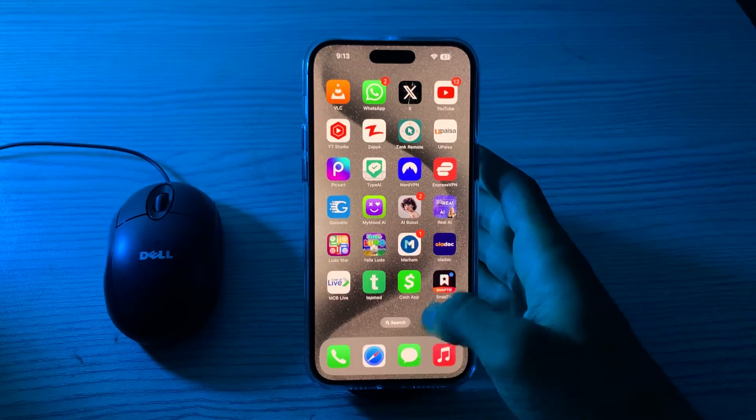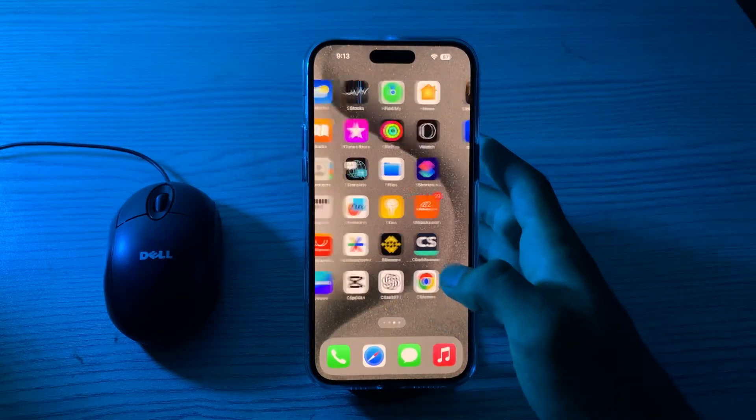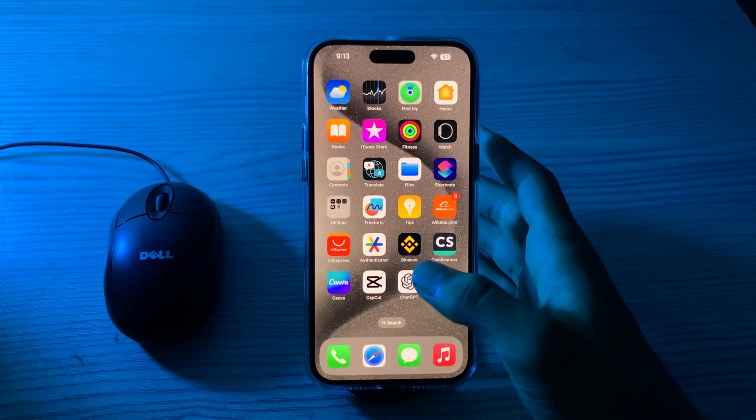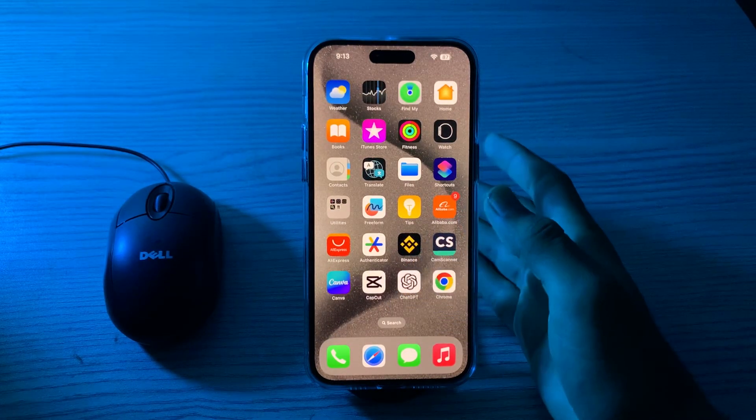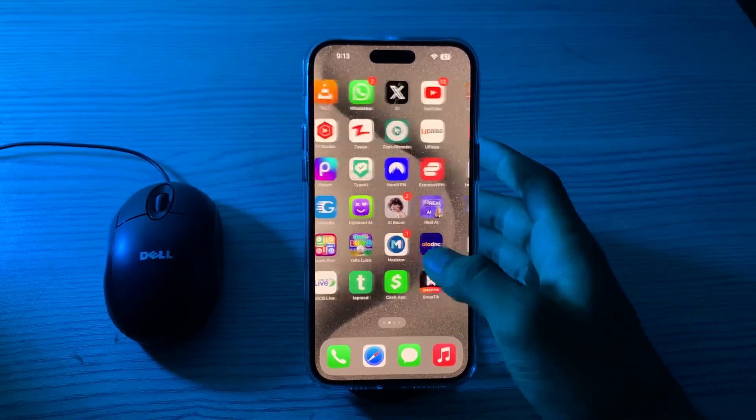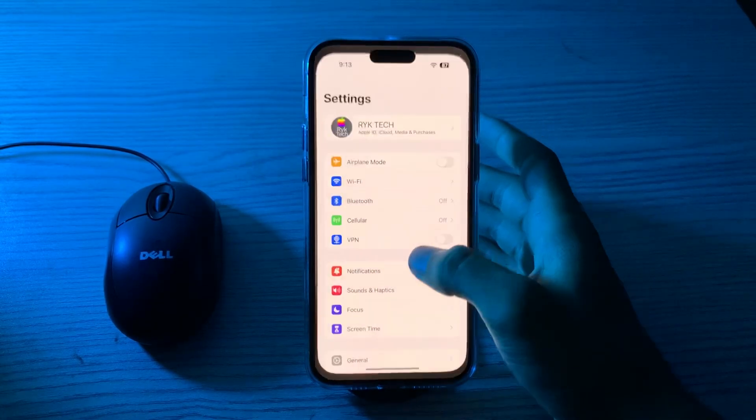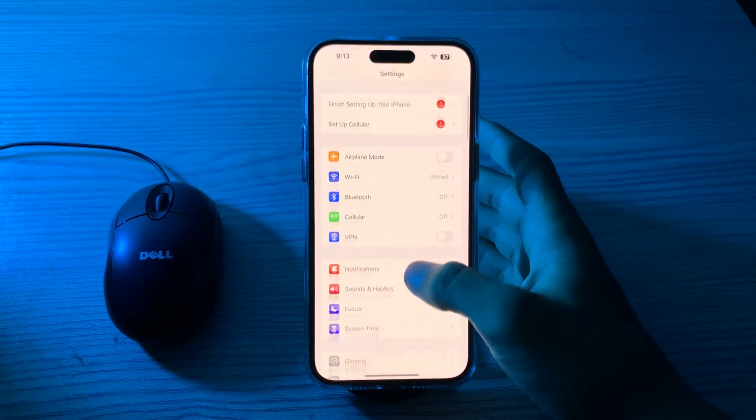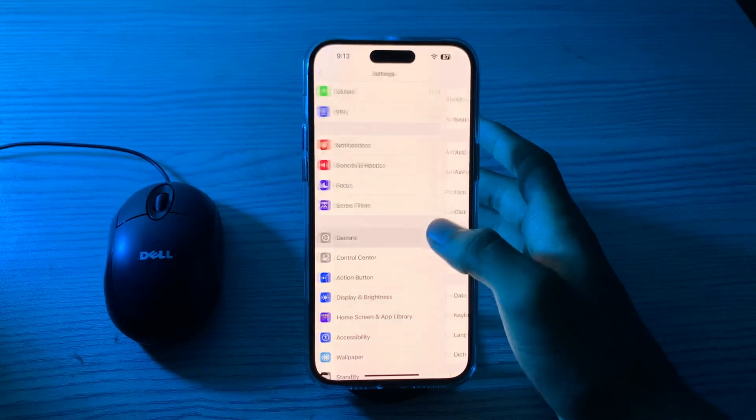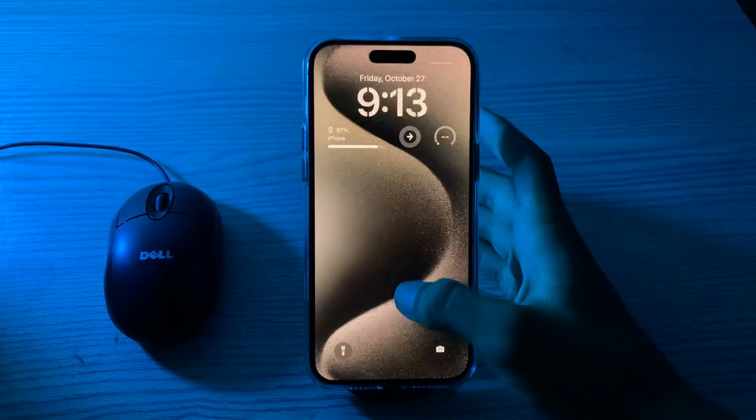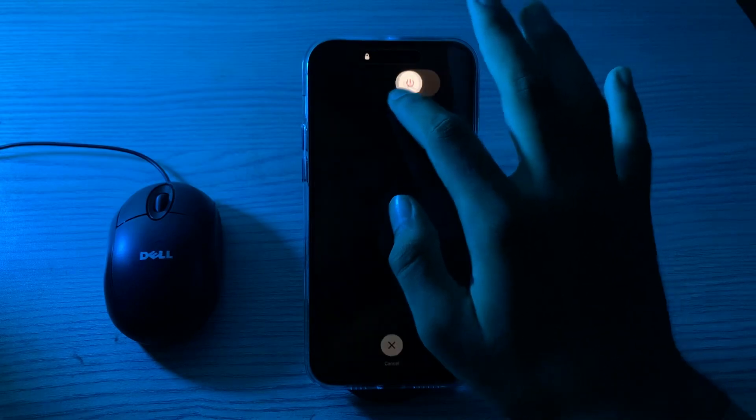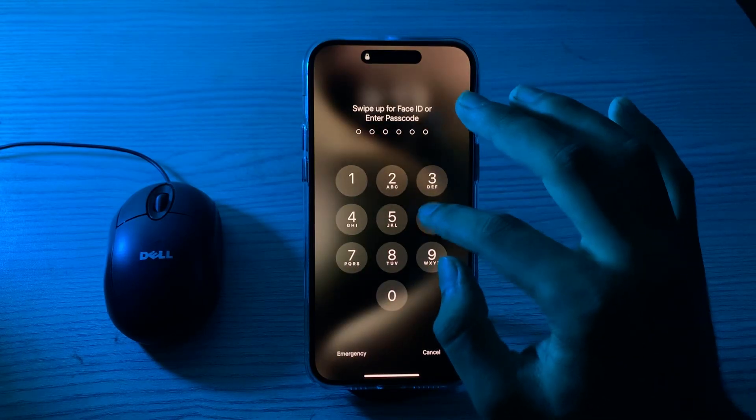First of all, restart your iPhone. Sometimes a simple restart can resolve software glitches. To restart your iPhone, go to Settings, scroll down and tap on General, scroll down again, then tap on Shutdown. Shut down your iPhone and restart it after 15 to 20 seconds.